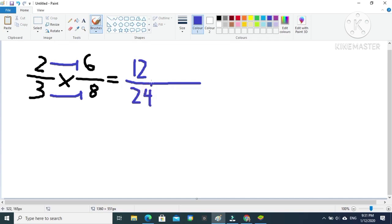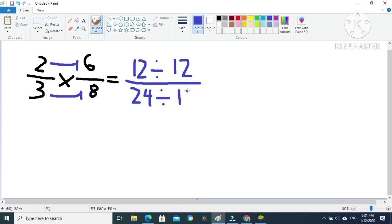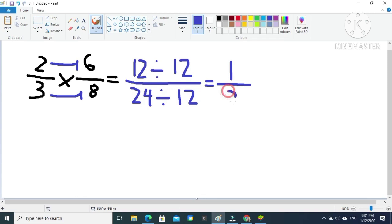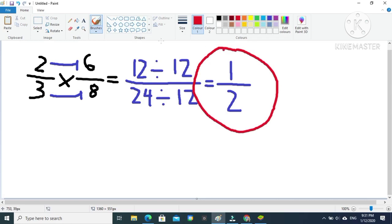Again, let's change this fraction into lowest terms. We divide both numerator and denominator by their GCF, which is 12. So 12 divided by 12 is 1, and 24 divided by 12 is 2. Our final answer for this example is one-half.